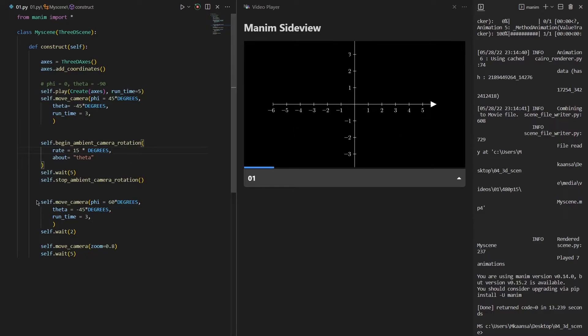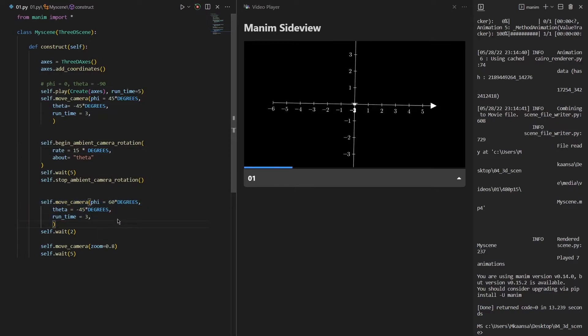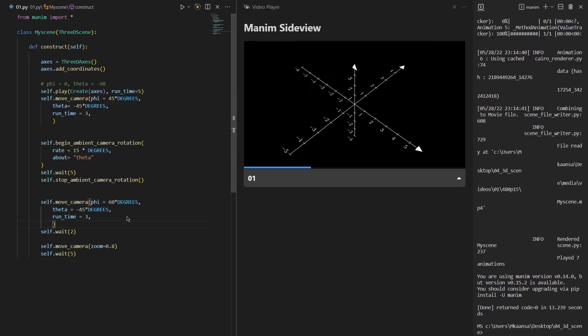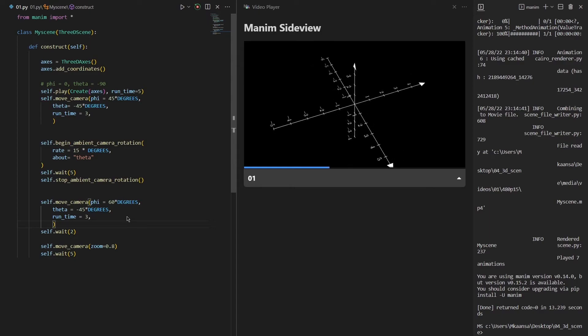After that I have moved the camera to a different angle using again the same function, which is move camera.